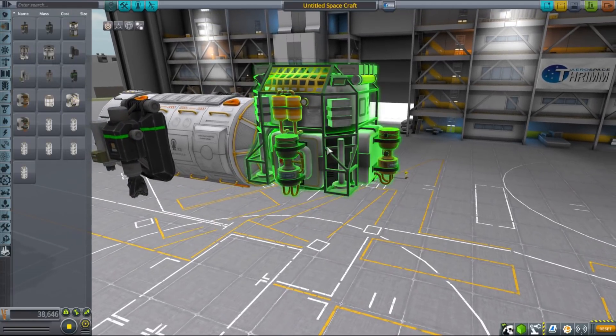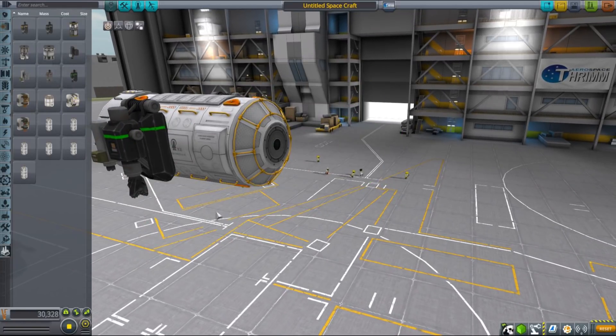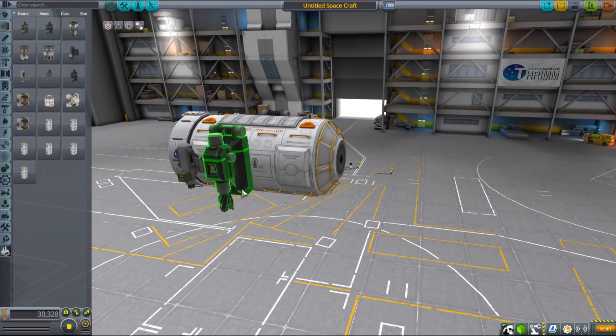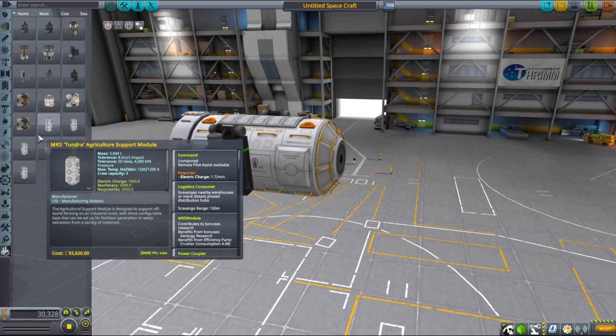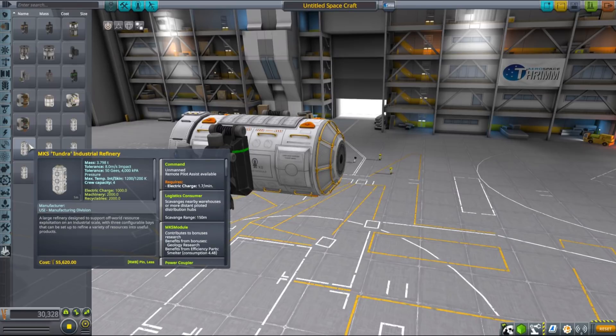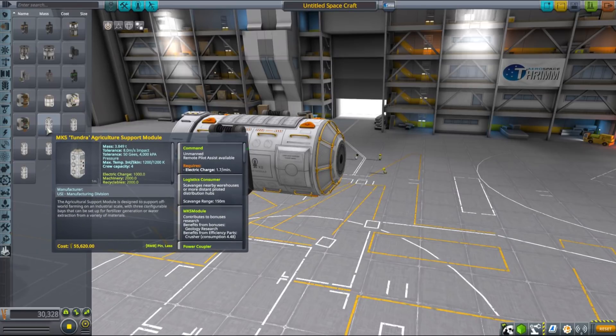It will not allow you to make machinery nor colony supplies on the site however, so if you want to establish a truly self-sufficient colony you will need to move to Tundra series of parts that have much higher throughput.